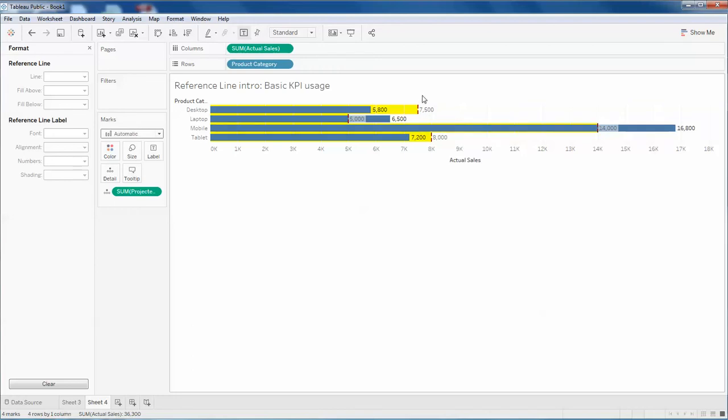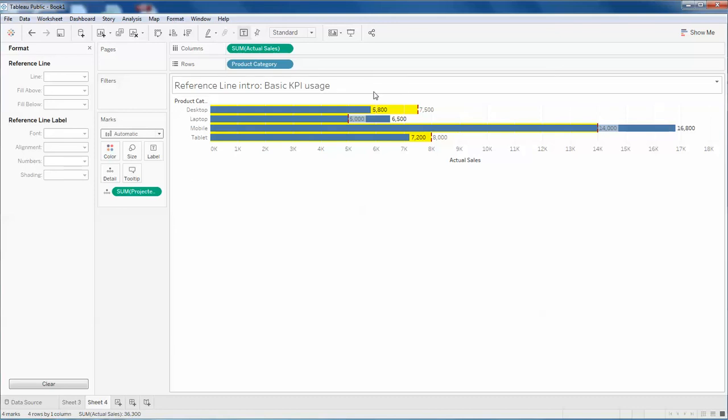This is how the projected lines work in Tableau. There are other multiple uses of it. This was the starting, the first thing you can try with projected or reference lines. I hope you like this video and please subscribe my channel. Thank you for watching.